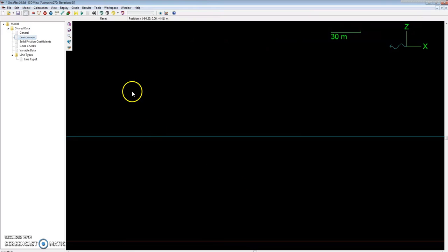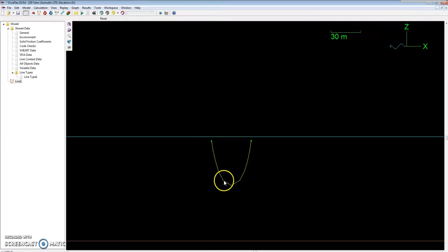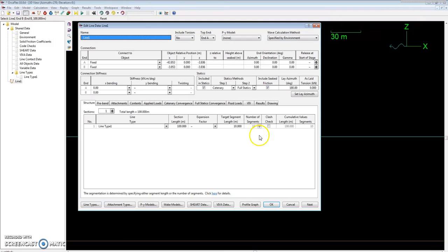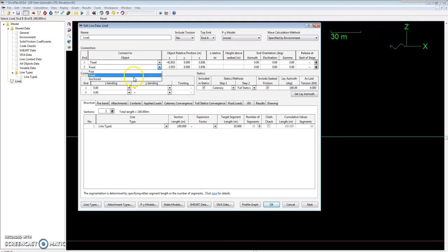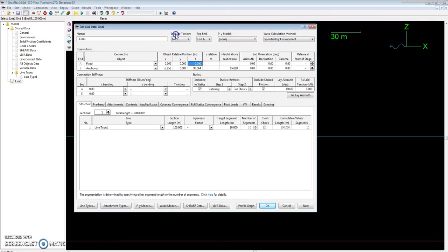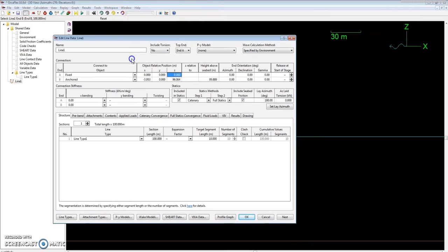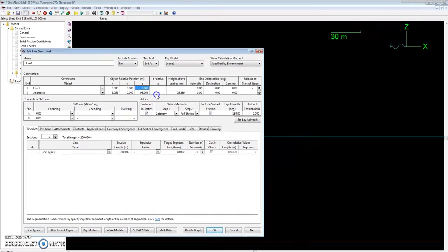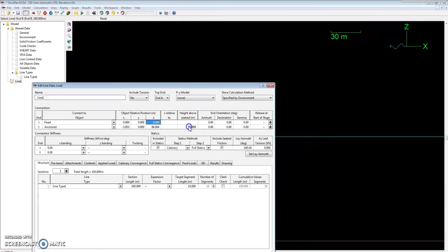Next we need to model our line or our mooring wire. We go up here and click new line. You can put it anywhere in the model. What I like to do usually is End B will be anchored, and usually End A, if I'm just doing a simple problem like this where you only need a line, I'll set this all at the origin of the global coordinate system.